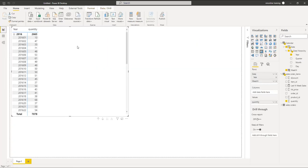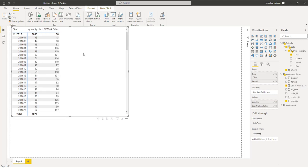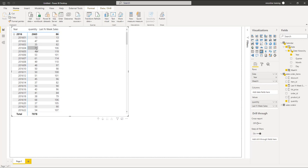Let's go back to the reporting visual where we already have Quantity added, and we will add the new Last N Week Sales measure. For the first week it will be the same since there are no previous weeks. For the second week it will be that week plus the previous week: 47 plus 13, which is 60. For the third week it should be 35 plus 47, which is 82. The next one will be 71 plus 35, which is 106. So our calculation is correct.